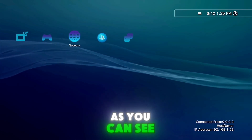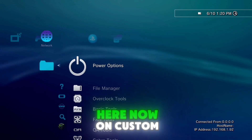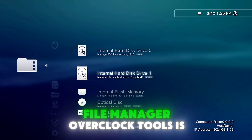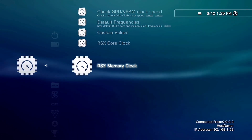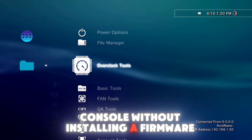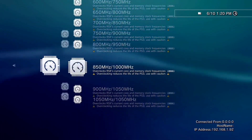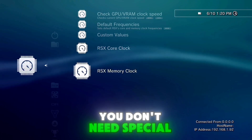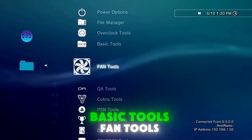As you can see, PS3 boots normally. Now on custom firmware tools you can find power options, file manager, overclock tools — that's something new, you can overclock your console without installing a special framework from here. Basic tools, fan tools.